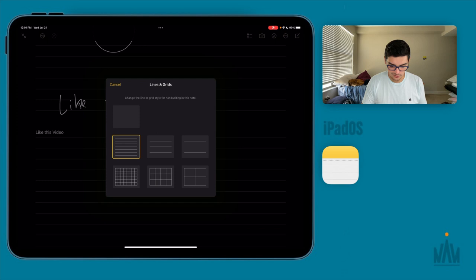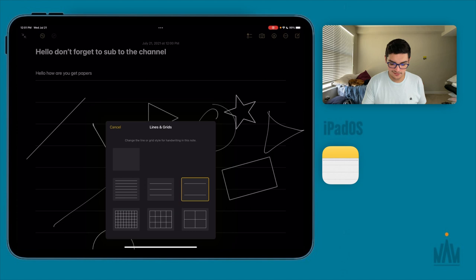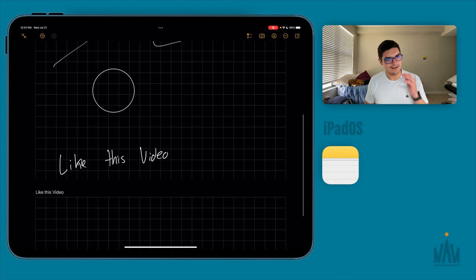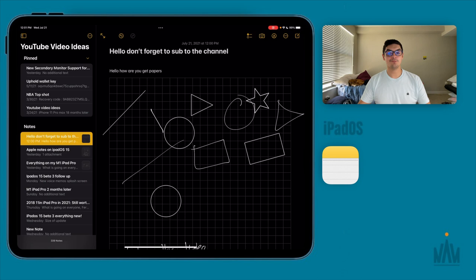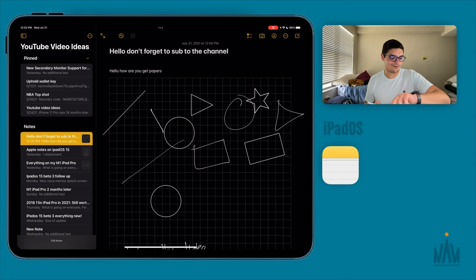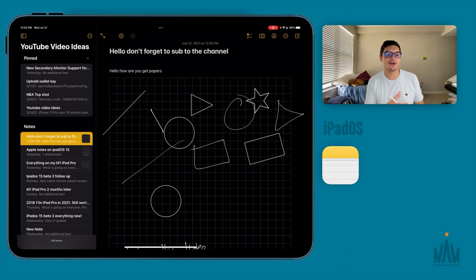By default you get a blank canvas with no lines. My canvas appears black with white ink because I have dark mode on — turn dark mode off and you get black ink on white. Under lines and grids you can add ruled lines in different sizes, like college-ruled, or add graph grid lines. I loved graph paper in high school — every square was one variable — and I love that Apple includes this.